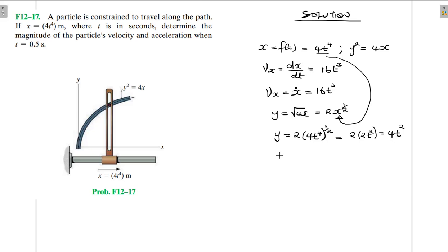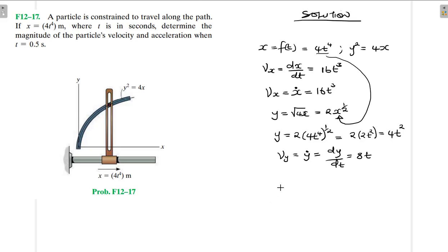And then my velocity in the y direction, which is going to be equal to y-dot, equal to dy/dt, is equal to 8t. So now before we find the magnitudes, let's find the values of velocity. We have two equations for velocity: one in the x direction which is equal to 16t cubed, and in the y direction it is 8t.